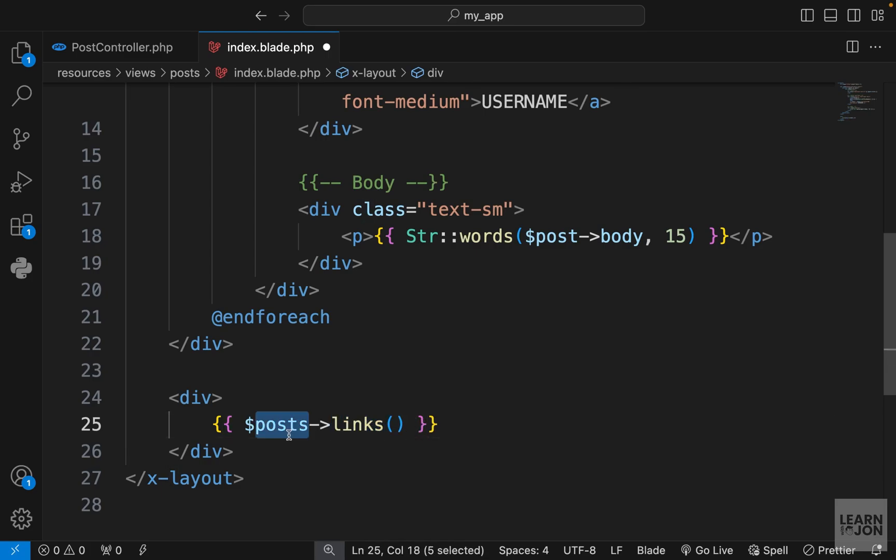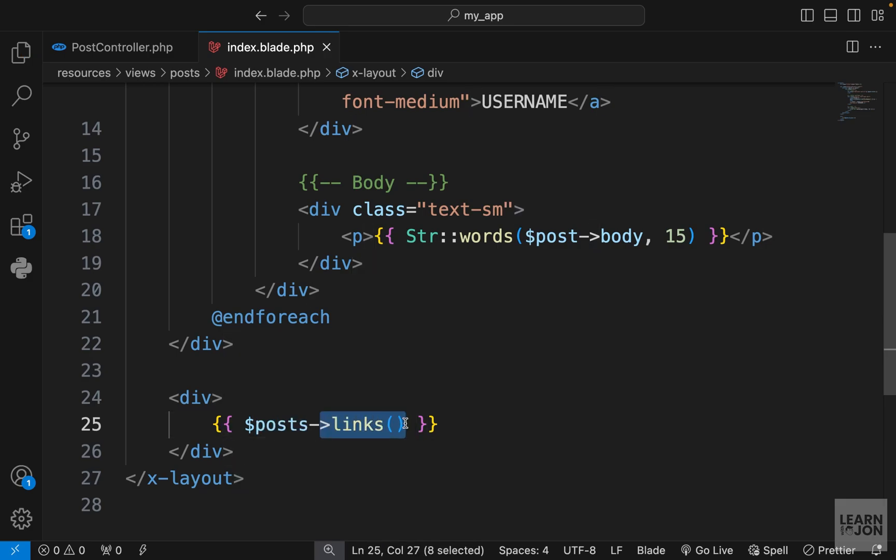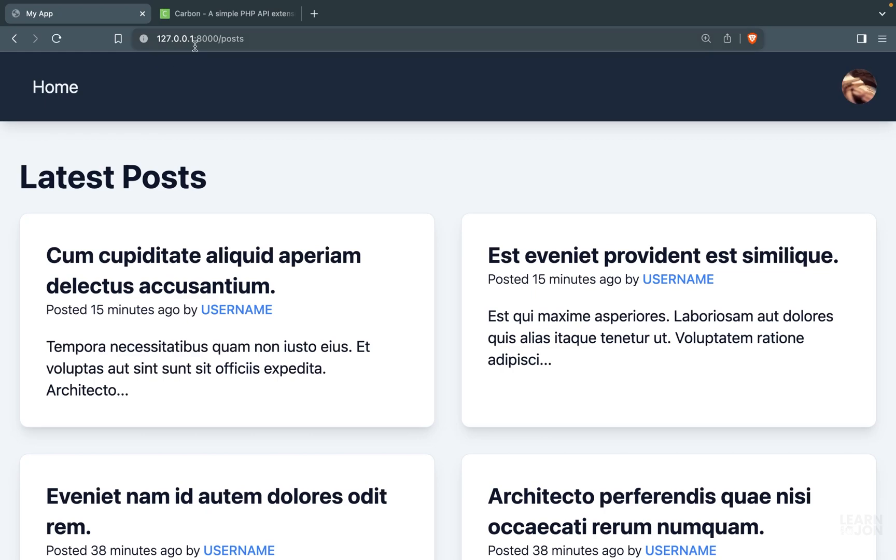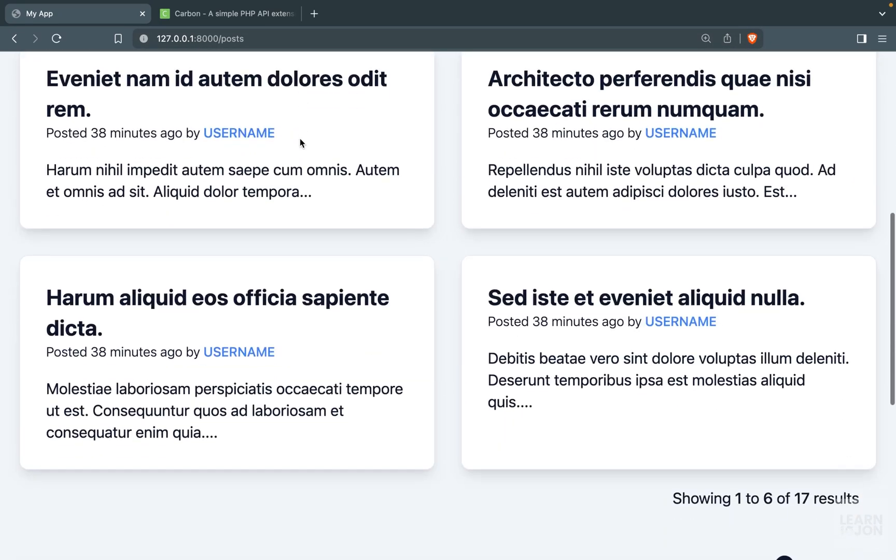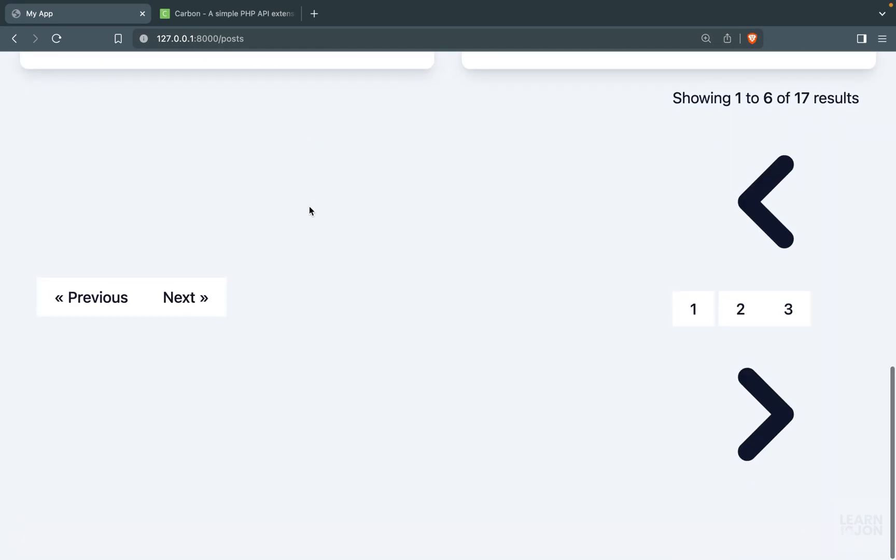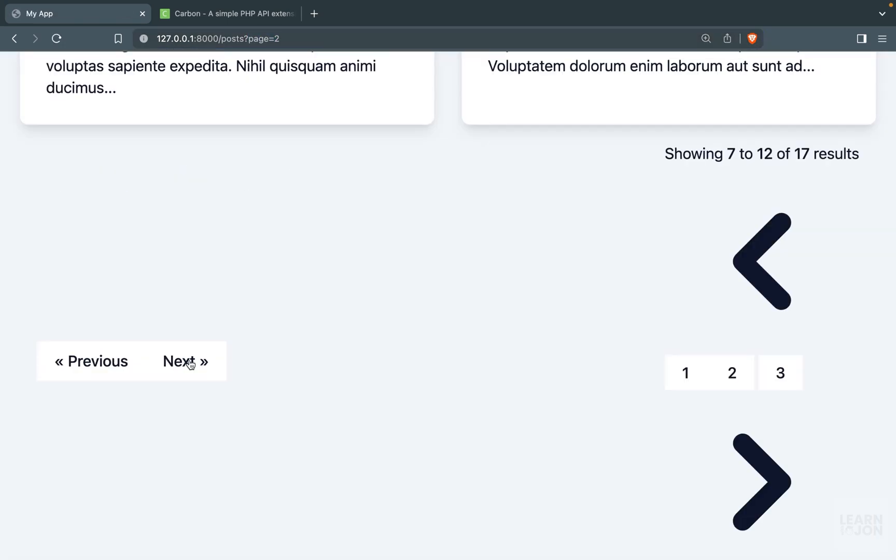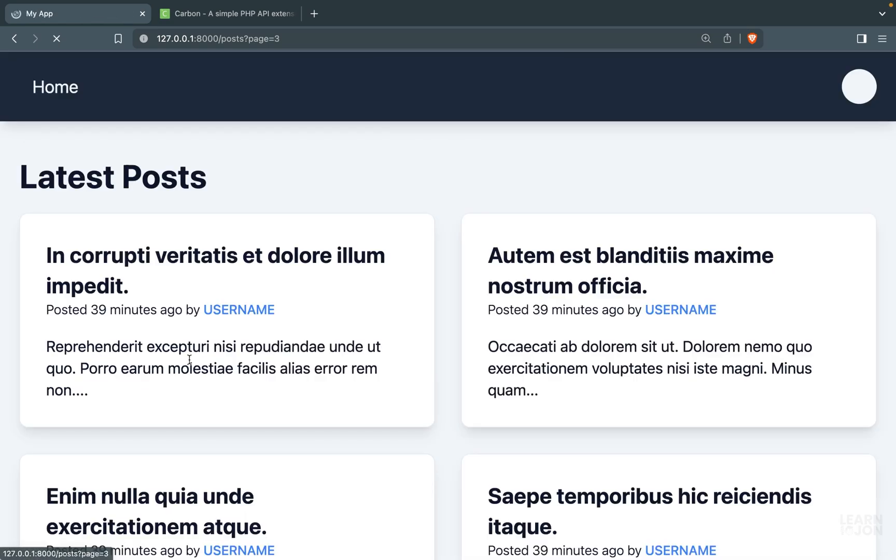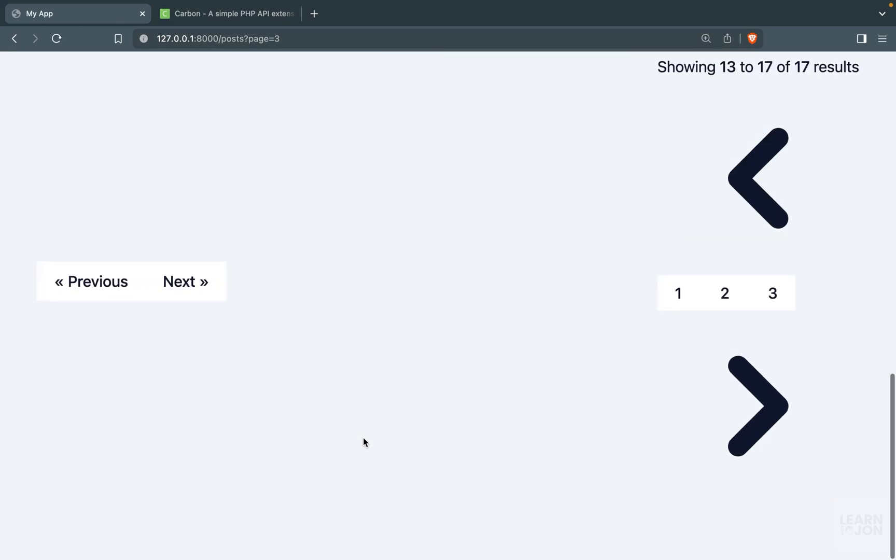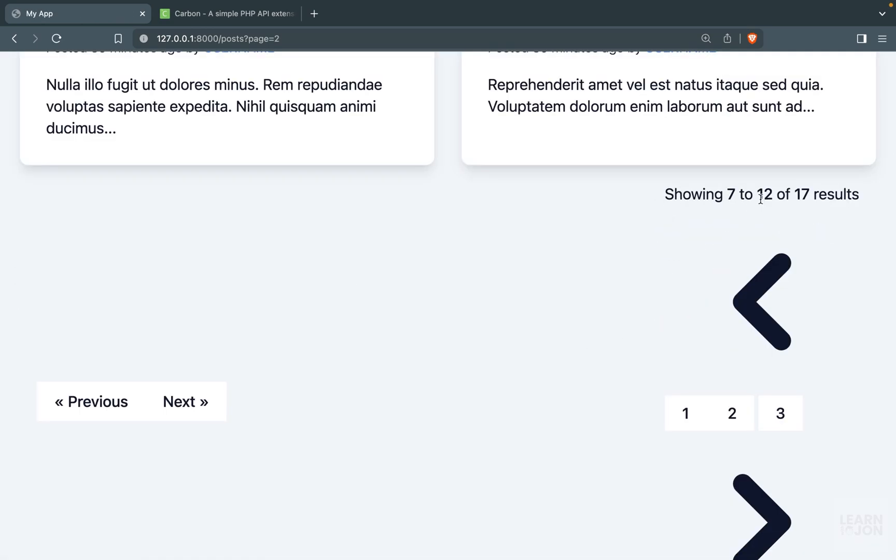This posts array now has a links function available to it since it is a paginator, so we can just pass that links function here. Let's see what we get. Go back to our website, and if you scroll down we have this weird looking page links, but it actually works. If we go to page two, we can see in our URI it says page two. If we go to the next page, we go to page three, so it actually works.